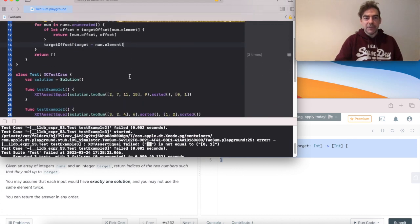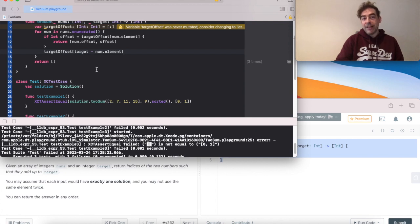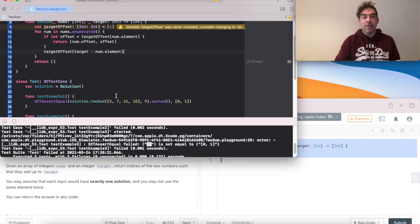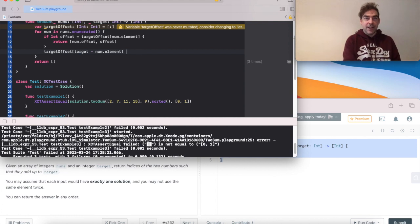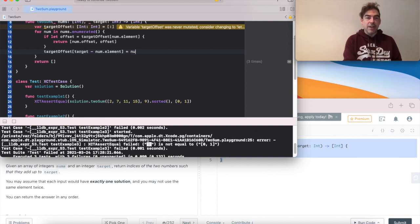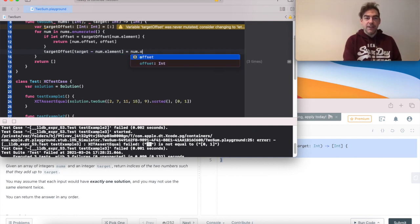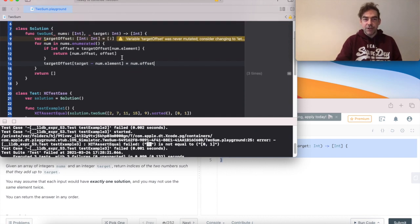So in the first example we're on 2. So we tell our dictionary, store in the dictionary as the key that we're looking for: 9 minus 2 is 7. So the target is 9, we're currently on 2, so that's our key. And we need to store our offset, which is num.offset. And it's that which is returned here.